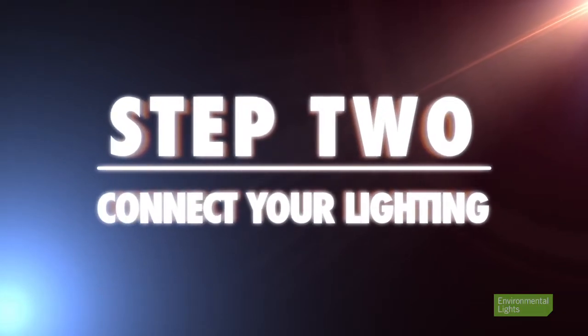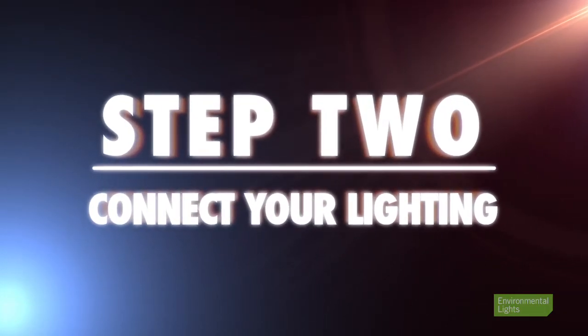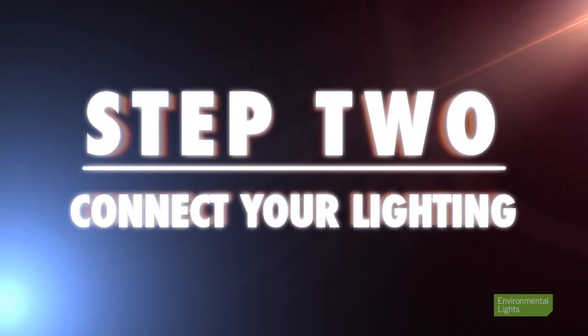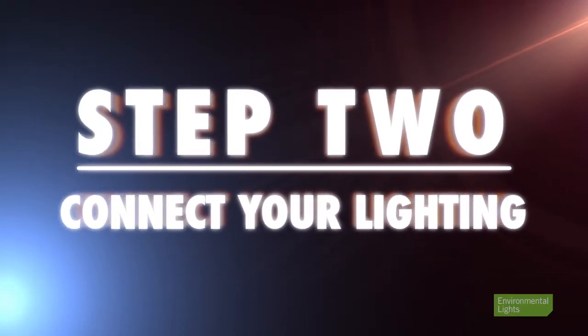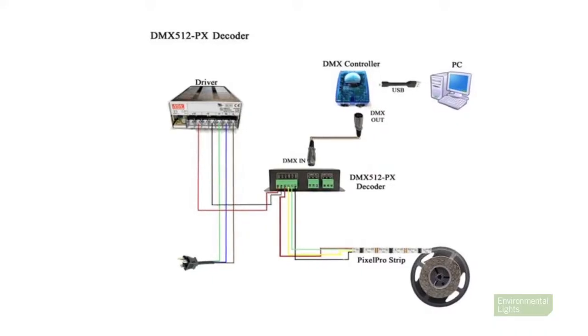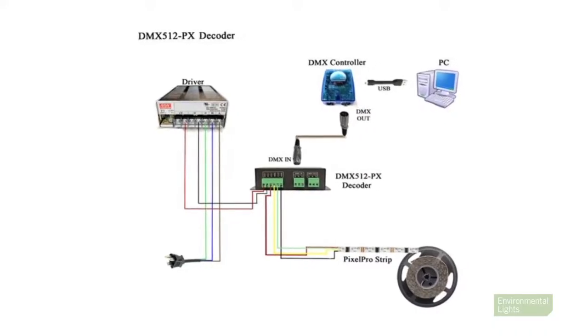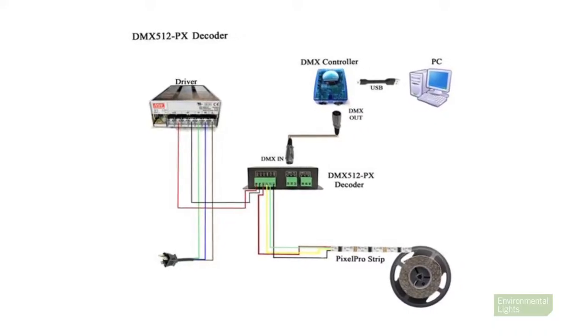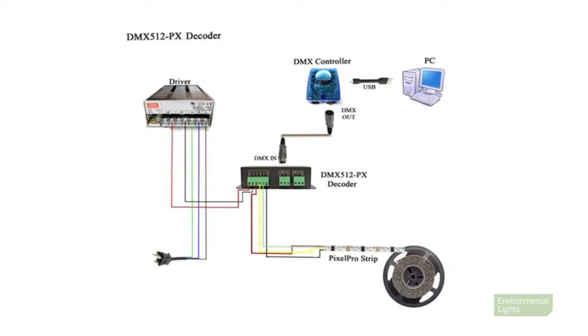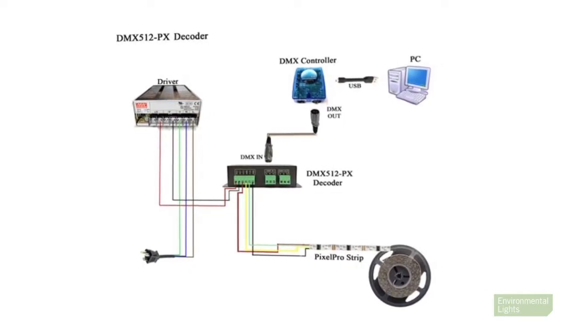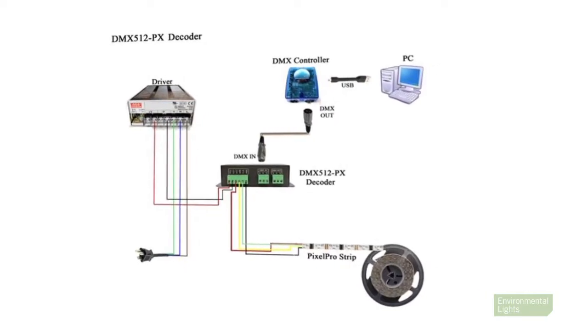Once you've confirmed the input direction, you can connect your lighting to the decoder, controller, and power supply. Before turning anything on, follow the wiring diagram in the manual to connect your DMX controller to the power supply, DMX controller, and LEDs.